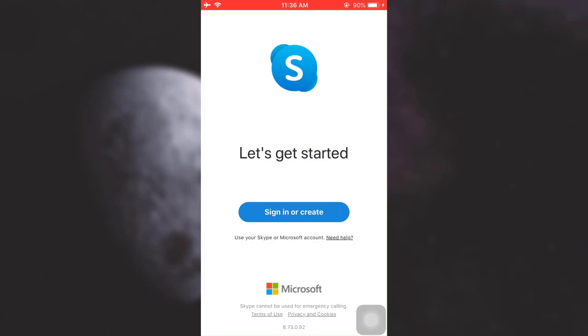So this is how you delete your Skype account. I hope this video has been useful to you. If you like the video, make sure you let us know in the comment section below.